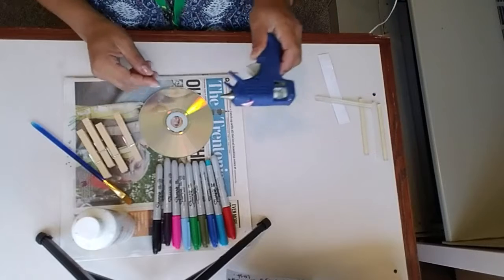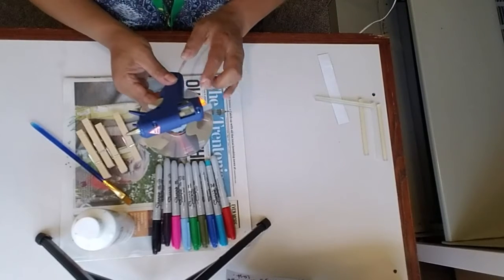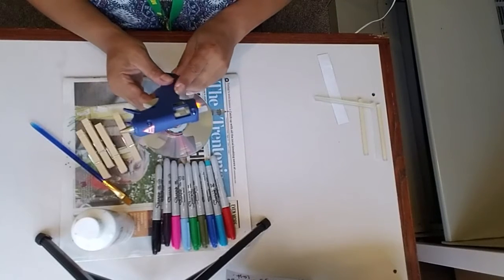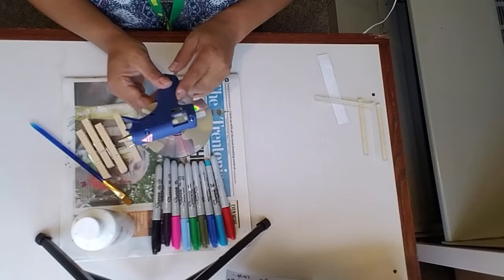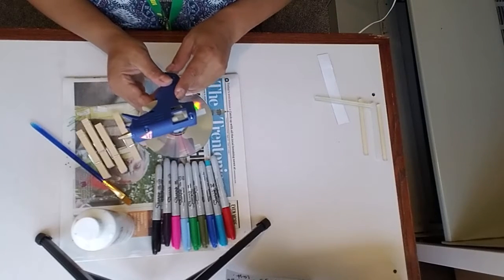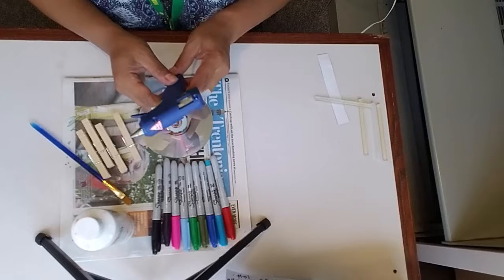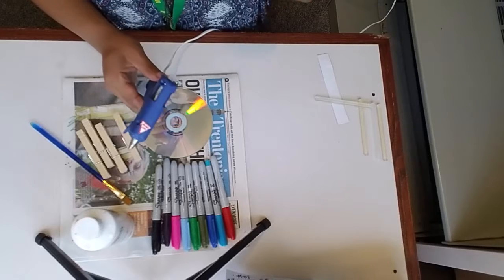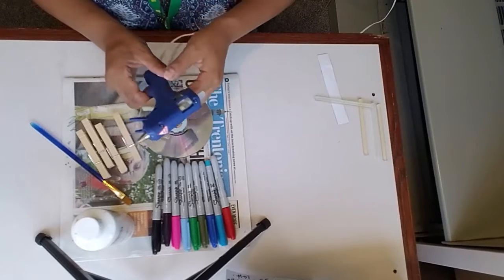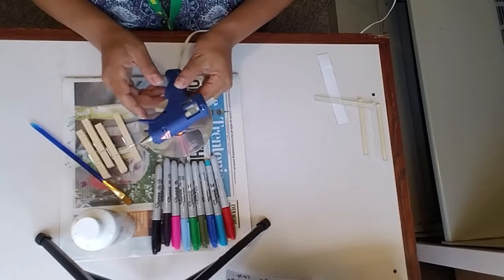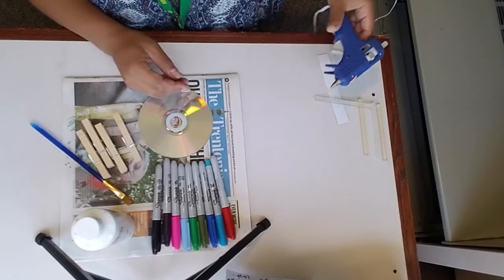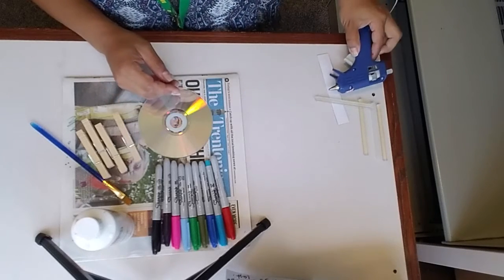Y van a necesitar el pegamento para el glue gun. Van a necesitar, you're going to need the glue gun. Make sure you're careful with that.